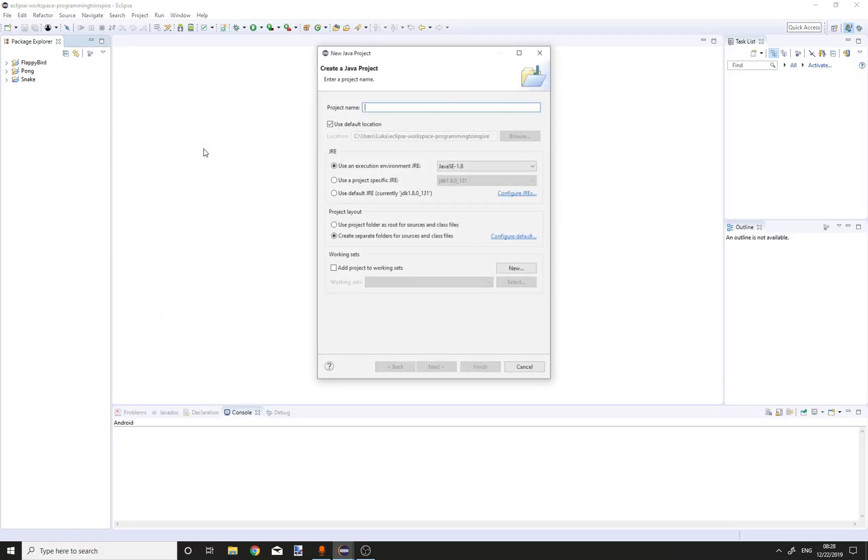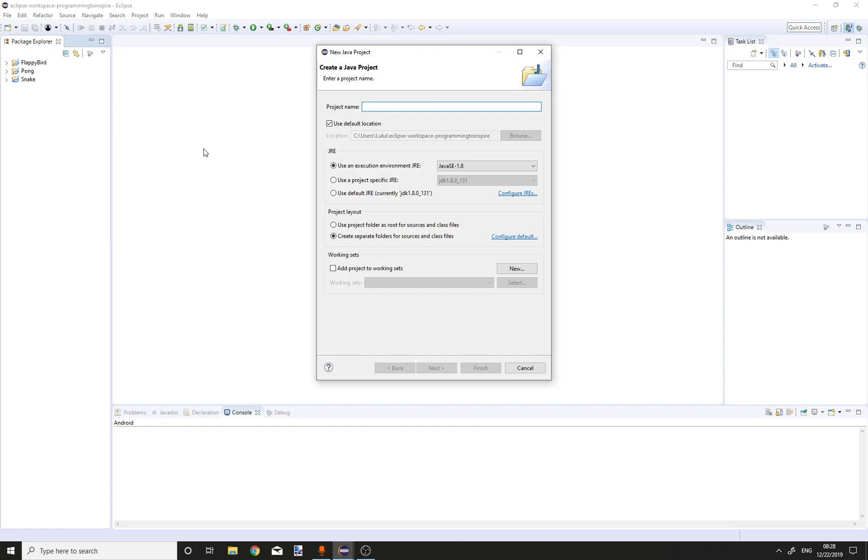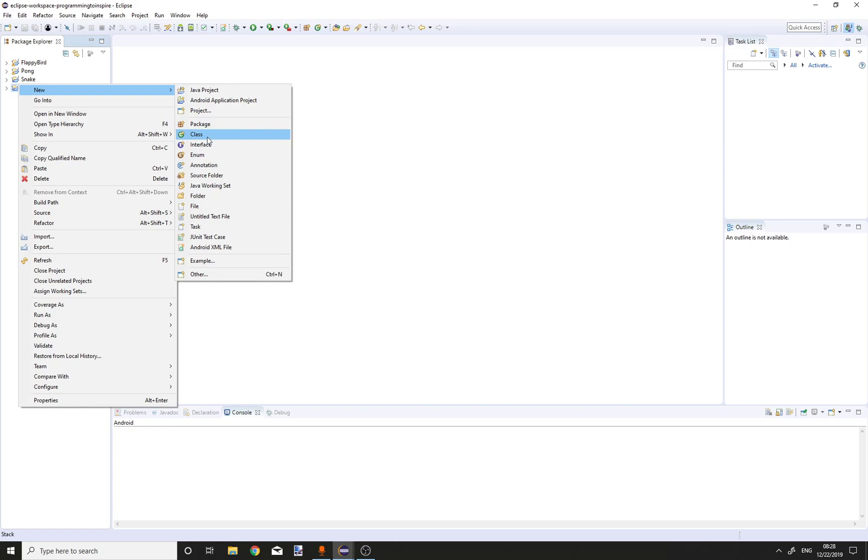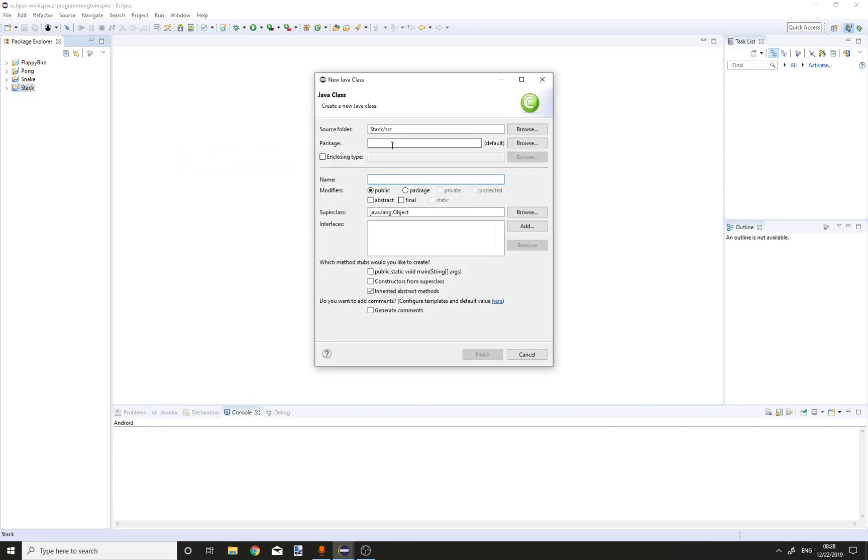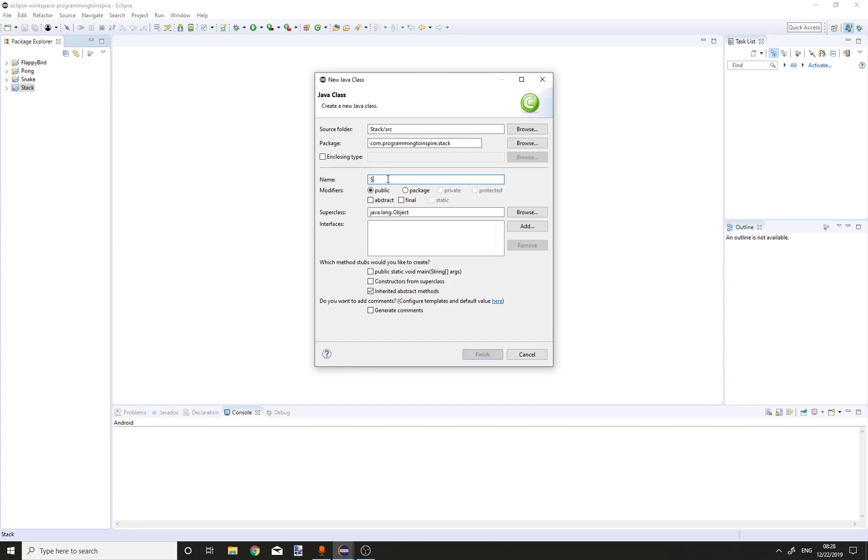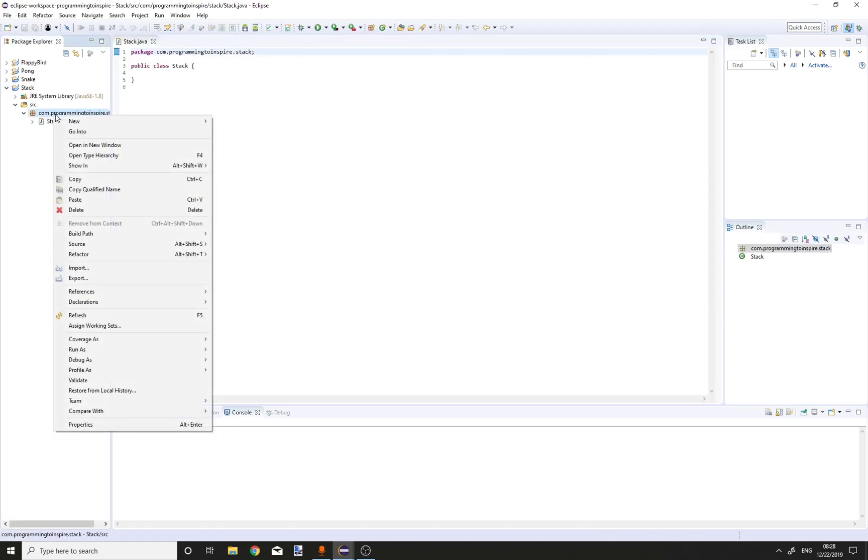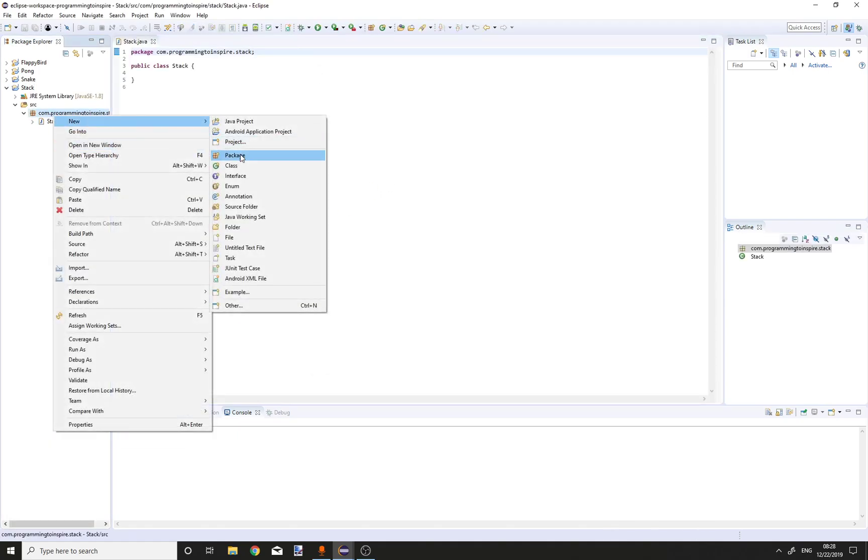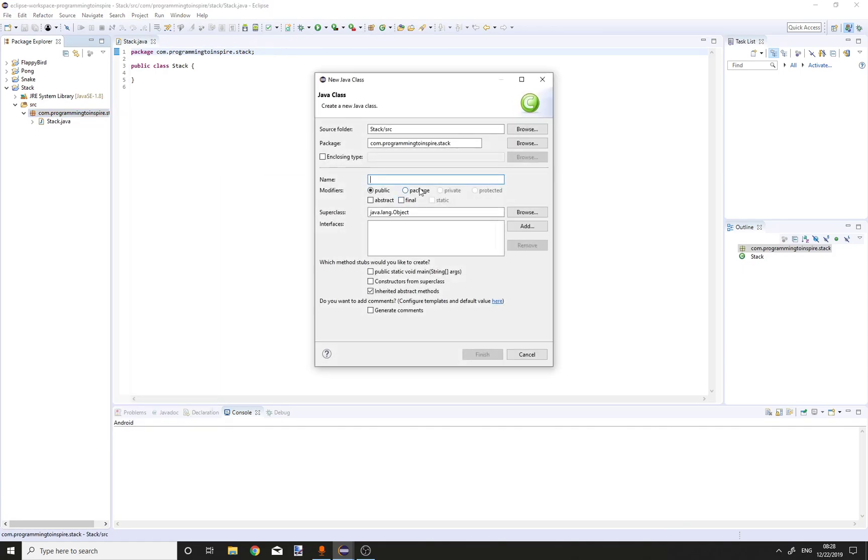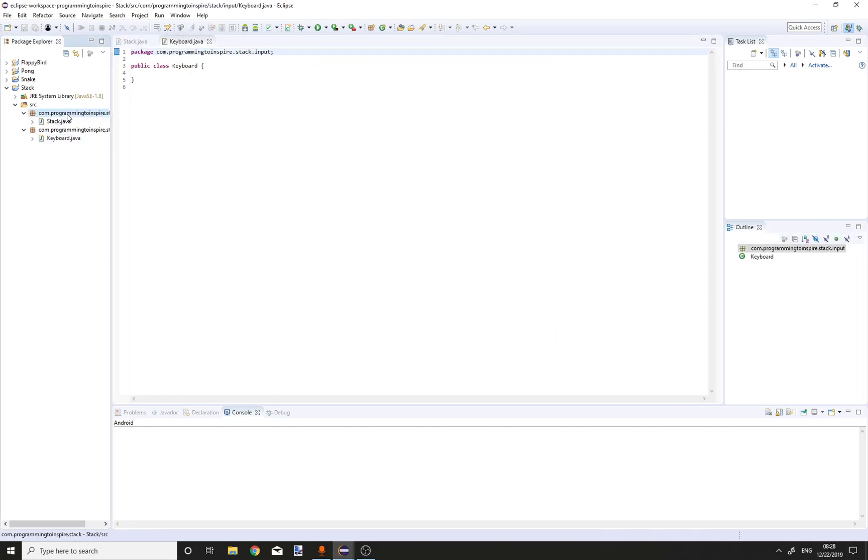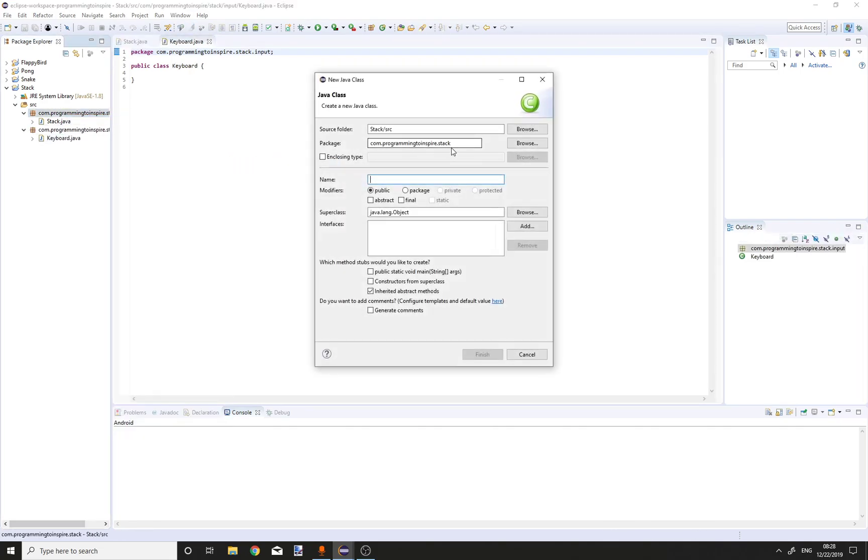First create a new Java project called Stack. Then create a new class in the package com.programmingtoInspire.Stack. Create a class called Stack. Now create two more classes. One is going to be Keyboard, put it in the package input. And the other one will be Game in the package game.